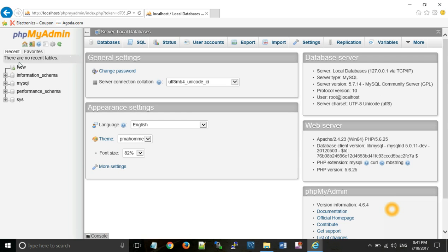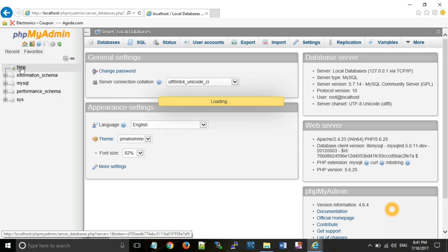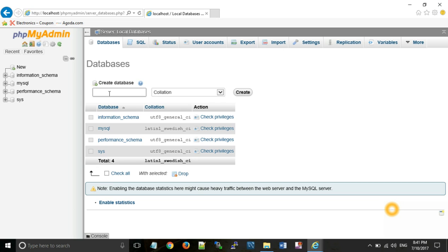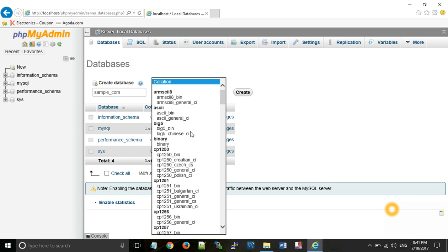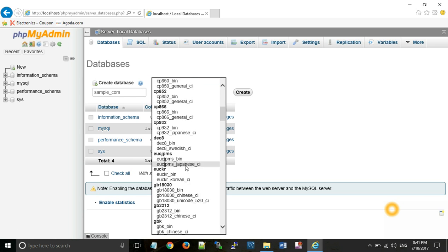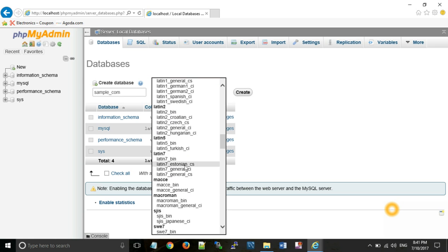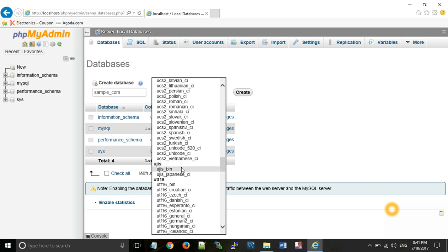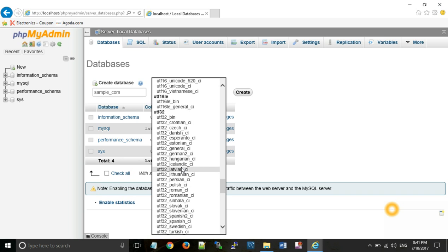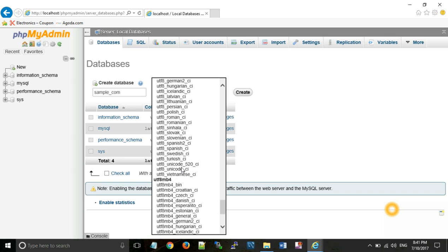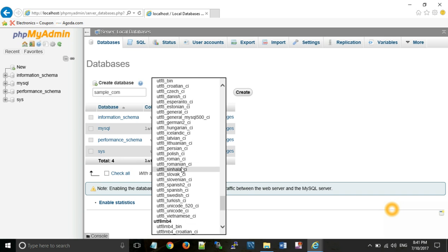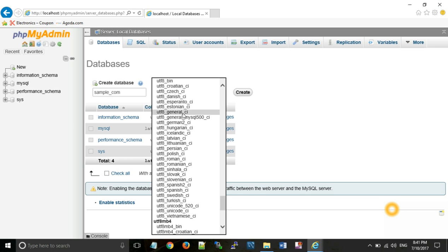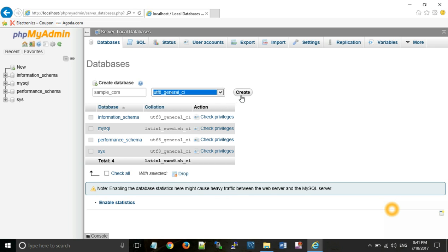Now create a new database. New database name, suppose sample_com. Collation, you have to select UTF8 general CI. CI represents case insensitive. Then click on create.